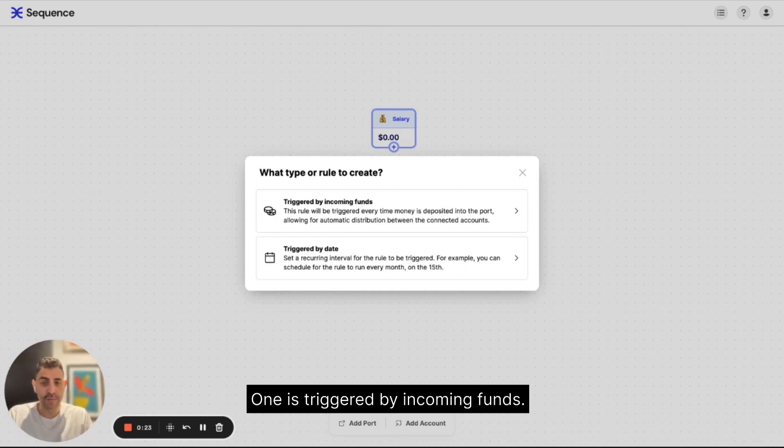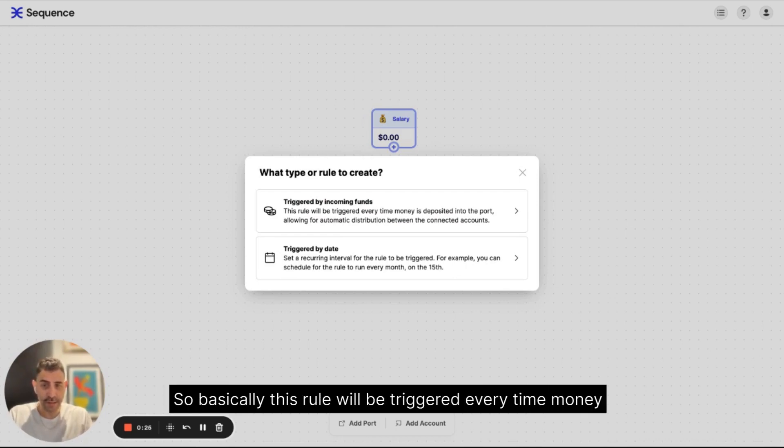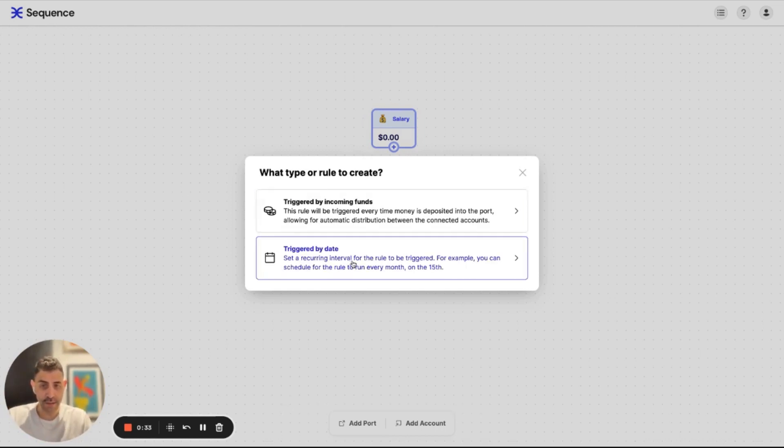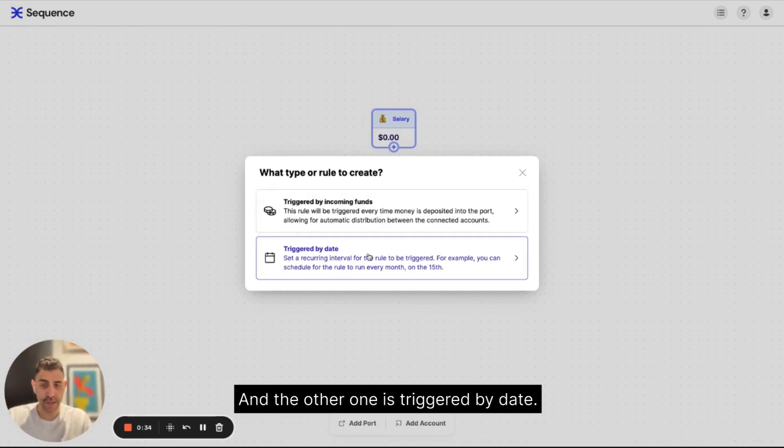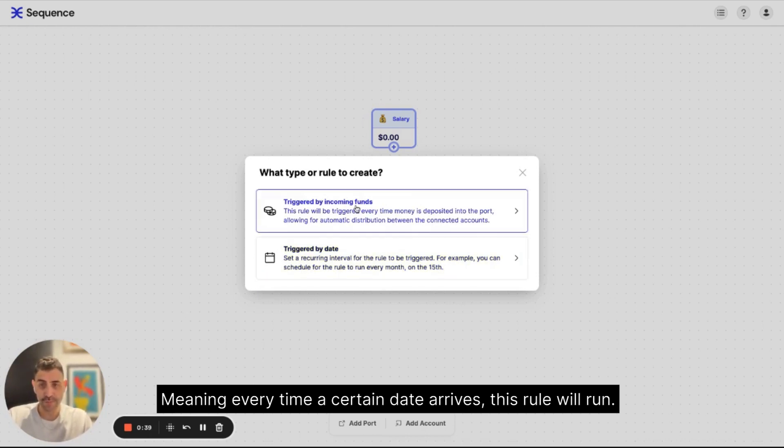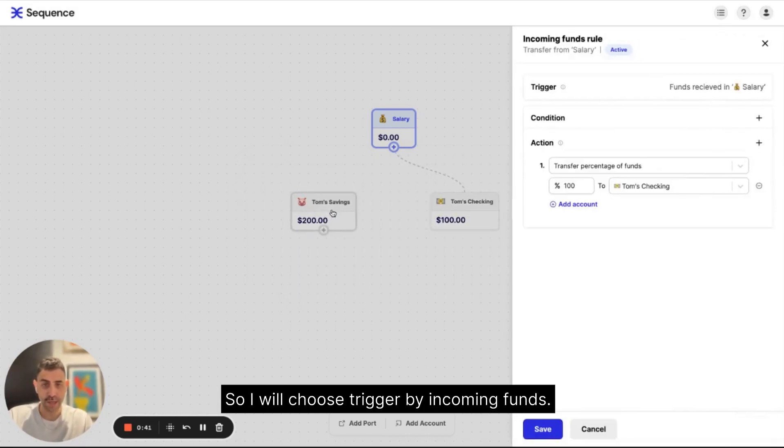So we have two types of rules in Sequence. One is triggered by incoming funds. So basically this rule will be triggered every time money is deposited into this port. And the other one is triggered by date, meaning every time a certain date arrives, this rule will run.